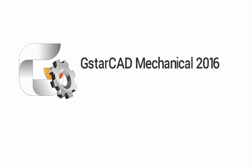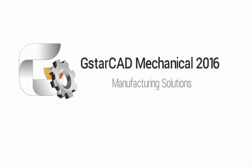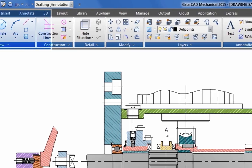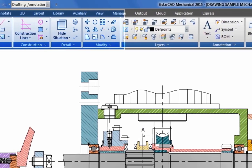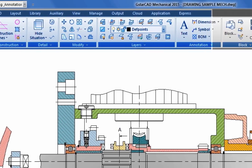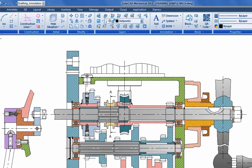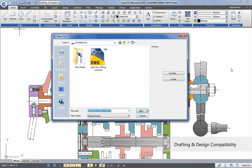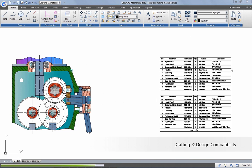GISTAR CAD Mechanical is GISTAR CAD for manufacturing solutions. GISTAR CAD Mechanical is CAD software specially designed for mechanical drafting and design, highly compatible with AutoCAD mechanical drawings.